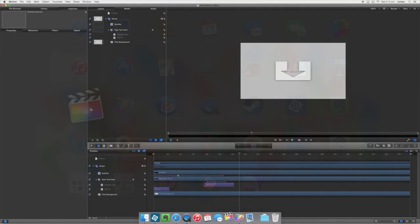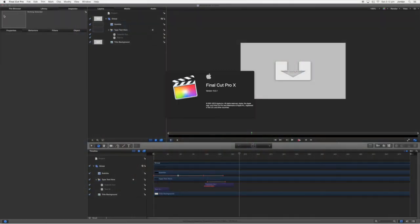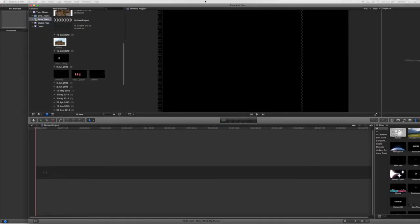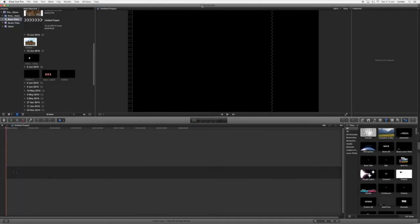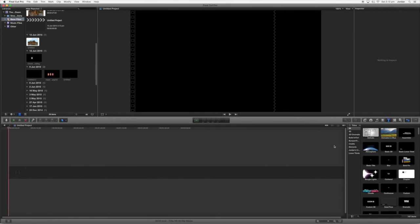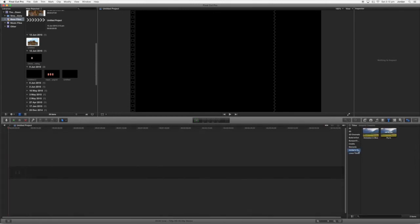So now we've got that and we want to go ahead and open Final Cut.